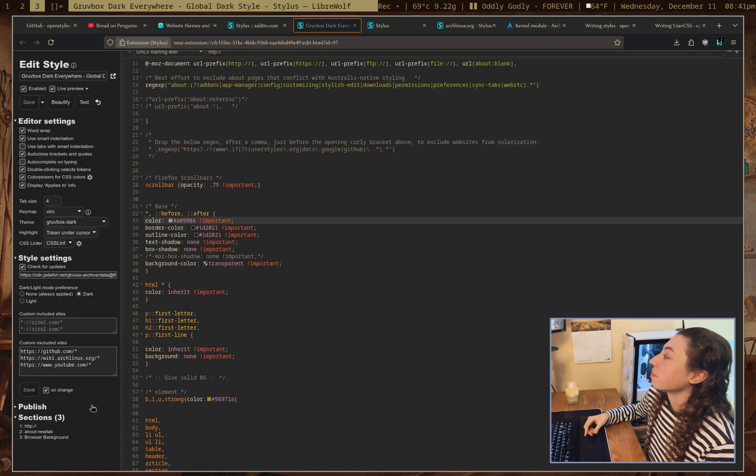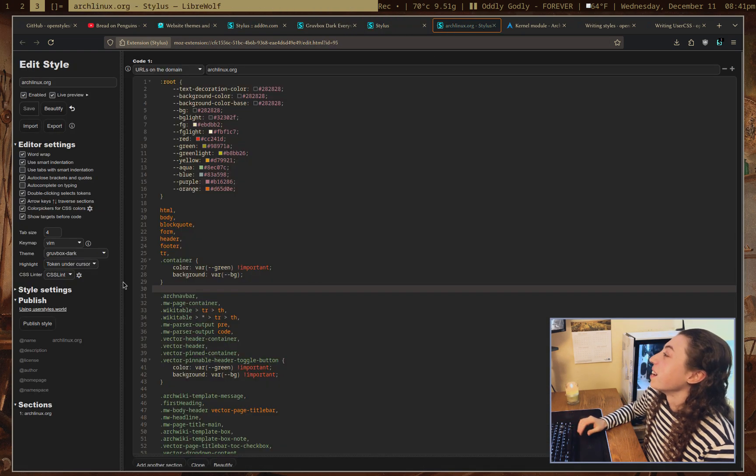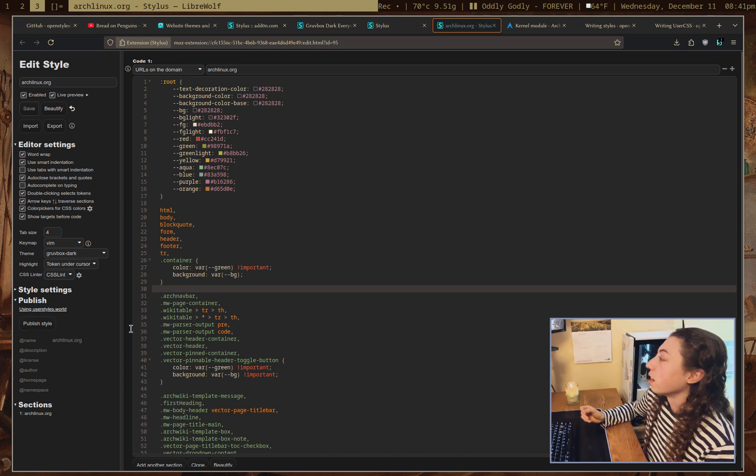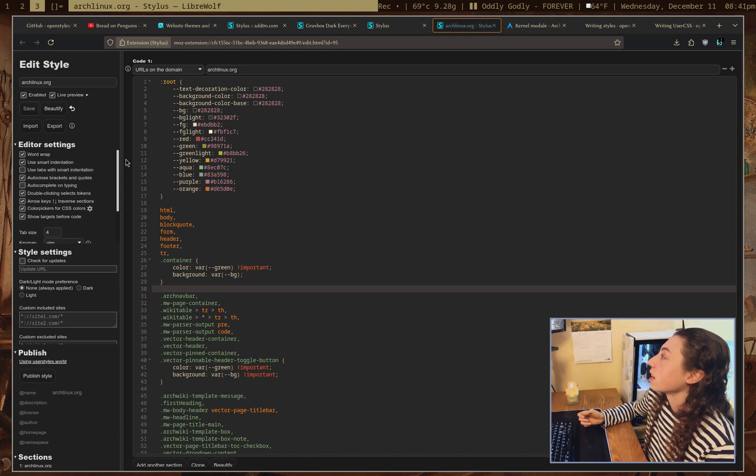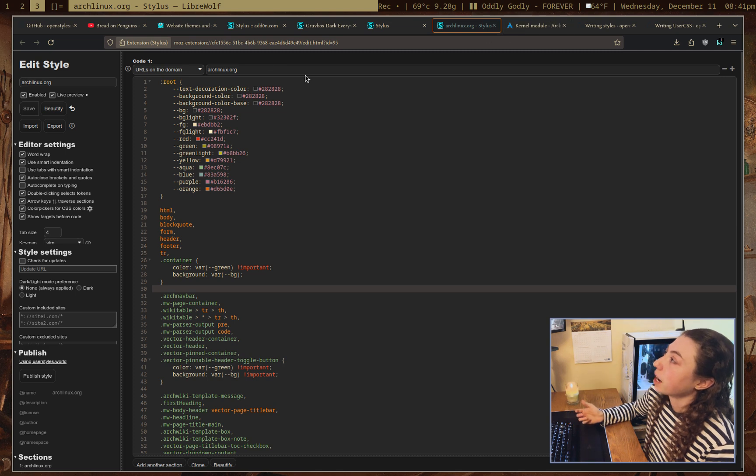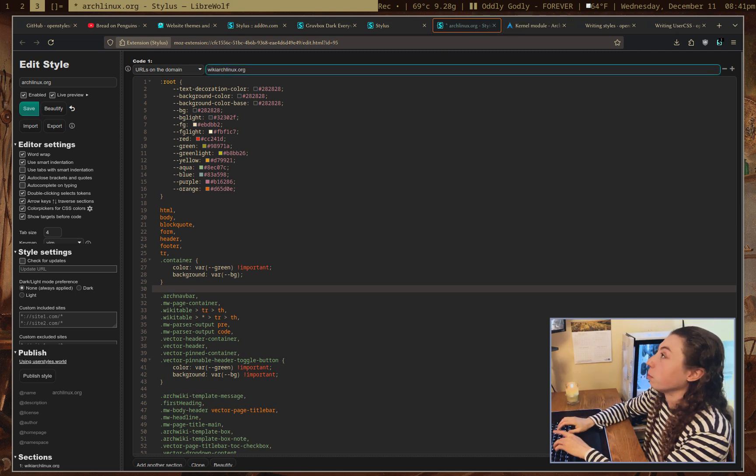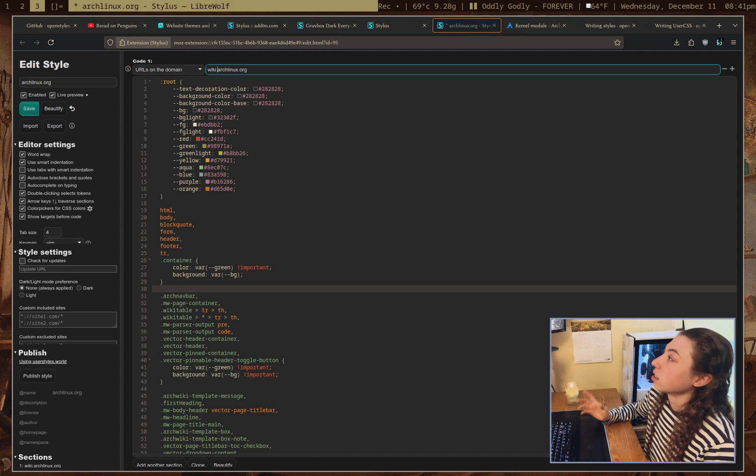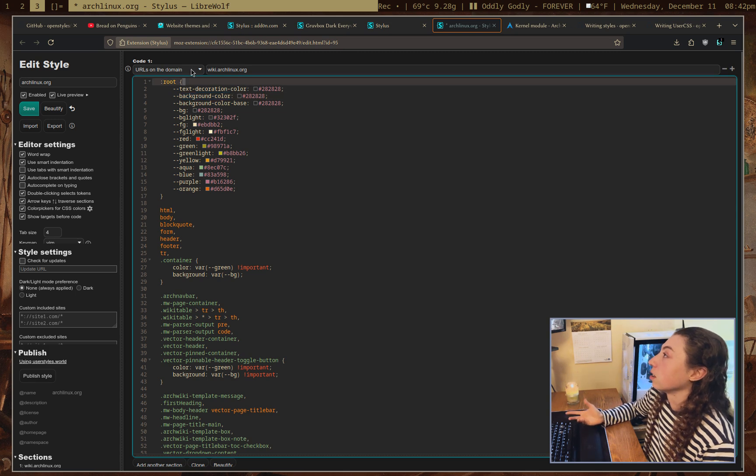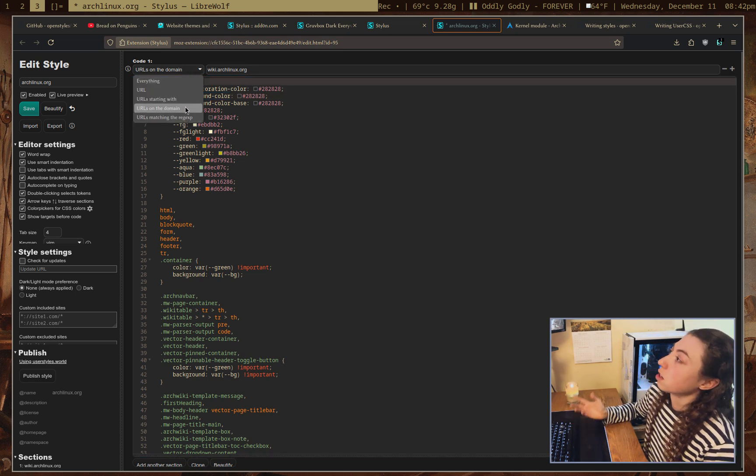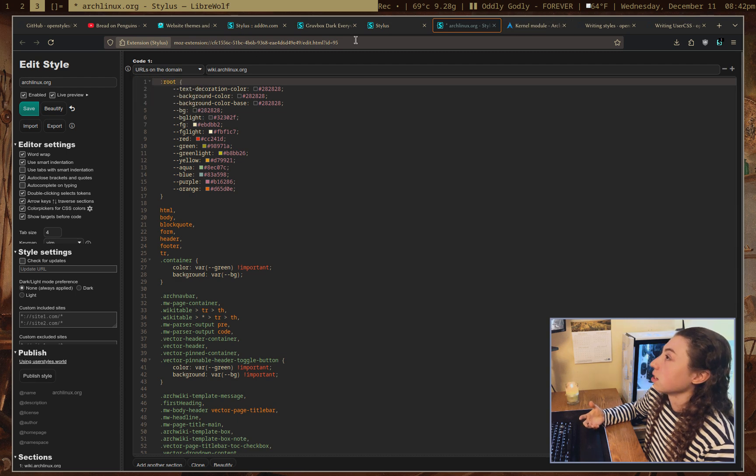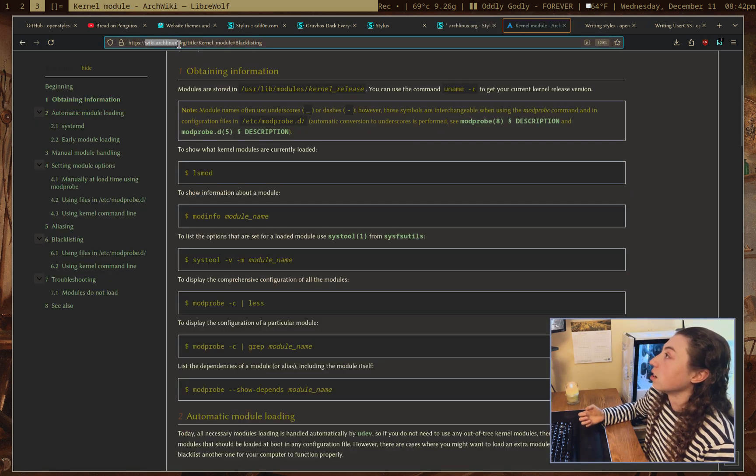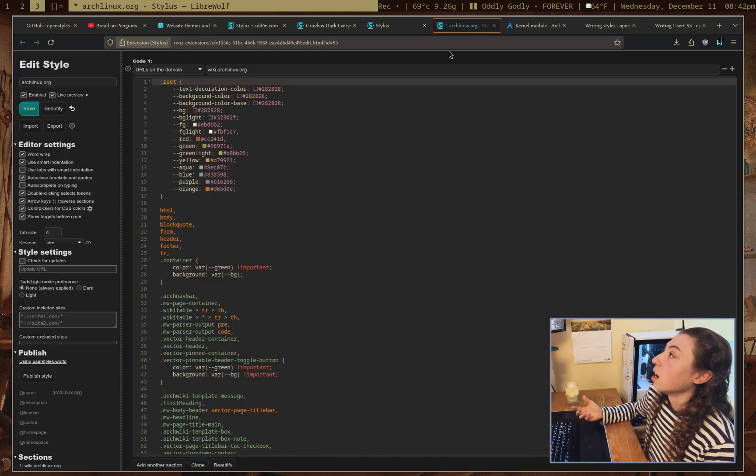But yeah, you can publish your style if you've written a style and you want to share it. And I'm trying to think if there's anything else I need to go over in this editor here. There's actually just so much stuff in it. Oh yeah, the URLs on the domain. So for example, I put archlinux.org. It should really be wiki.archlinux.org, since I wanted to do for specifically the archwiki. So URLs on the domain is just going to be any URLs that are like, for example, this is the kernel modules page, but that's still on the wiki.archlinux.org domain there.